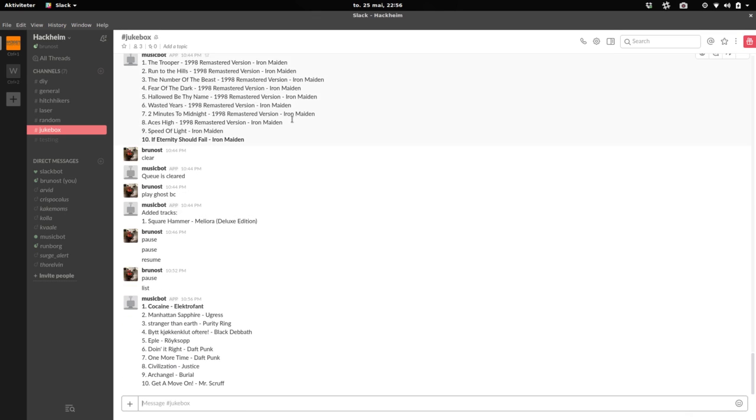And we can add it to the play queue. We can also use our Slack integration so we can see the list. This is what it's got queued up. We can select the next track.